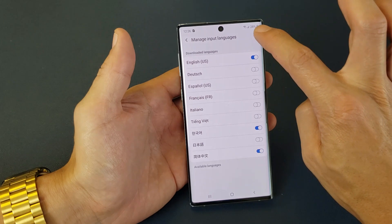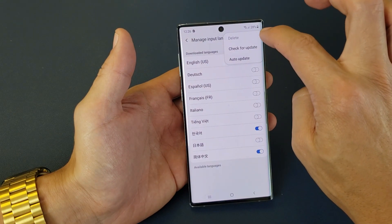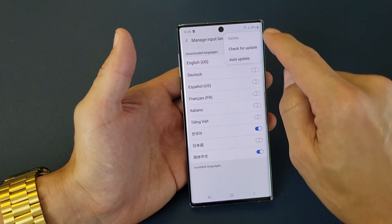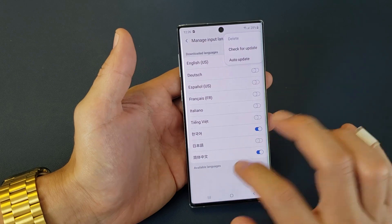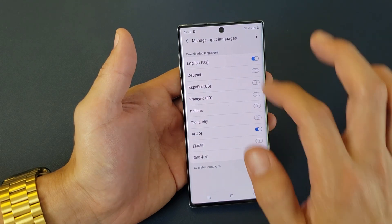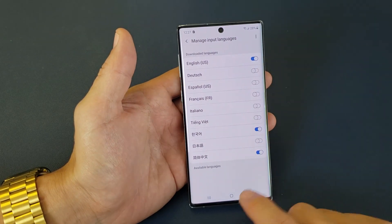And you can always click on the three dots top right hand side and you can check for updates if there's more languages as well. Anyways, so I have three languages on here.